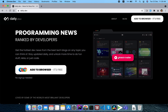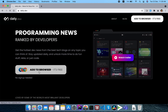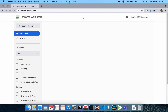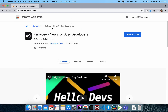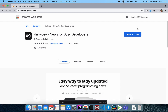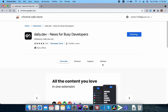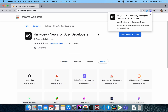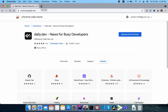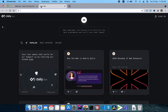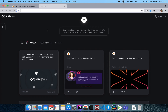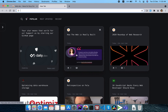We can see a trailer video. Click 'Add to browser' — we have a link to the Chrome Web Store. Search for the page, click 'Add to Chrome', then 'Add Extension'. Now when we open a new tab — magic! — here we can see the extension is active and showing content.